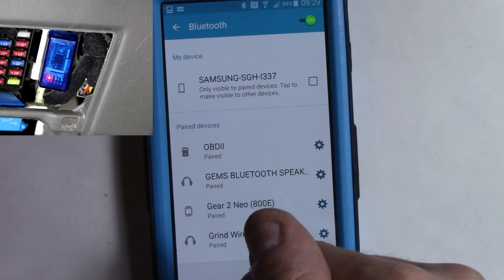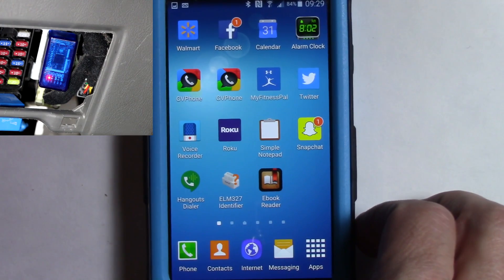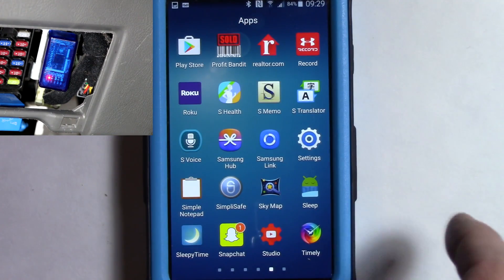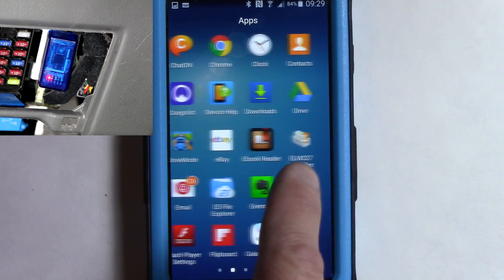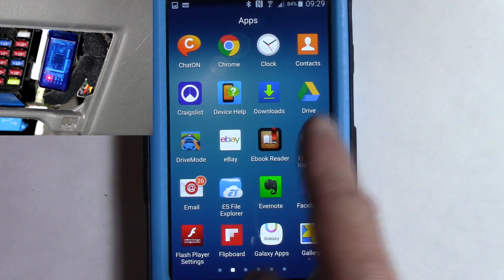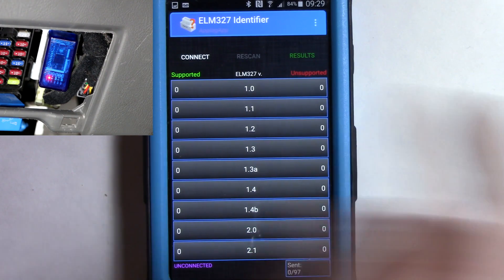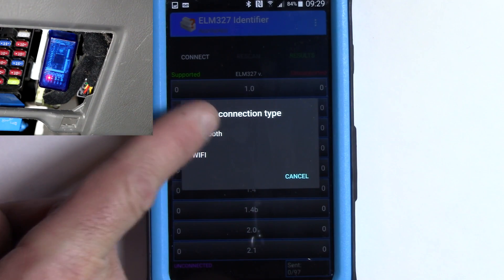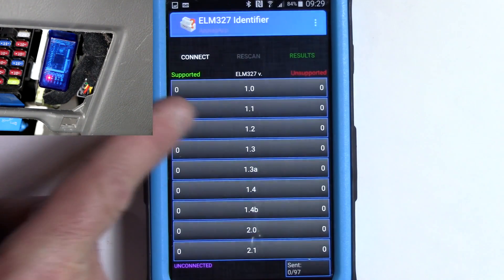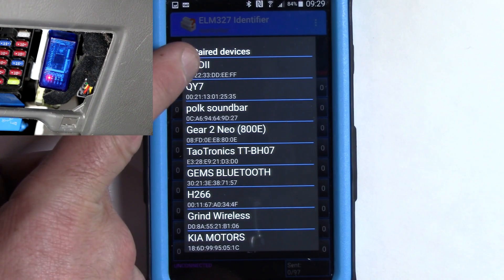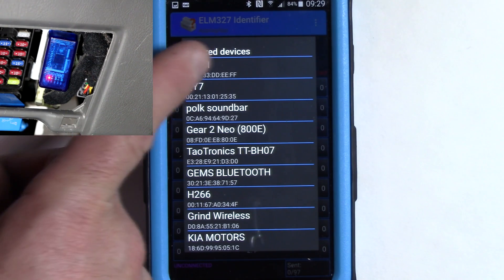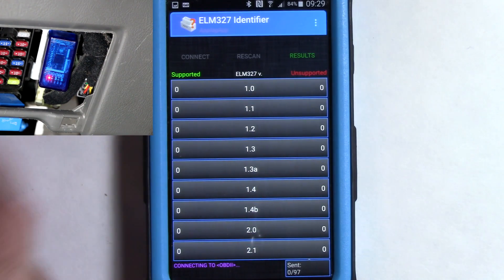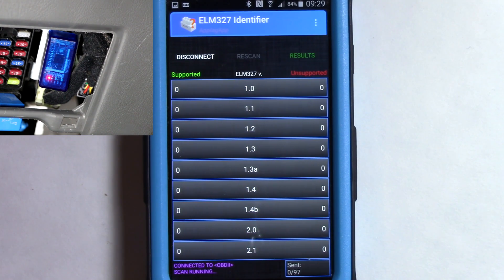And then we should have a OBD2 paired device there. So let's get out of that. Next, we're going to go into our ELM 327 identifying app, which is under E, of course. So let me scroll over to E, ELM 327 identifier, there it is. And here, we're going to do a connect. And then we're going to do a Bluetooth. And we're going to Bluetooth, and as you can see here, OBD1 and a MAC address underneath. So I'm going to click on that.